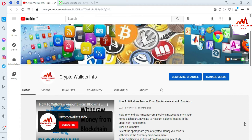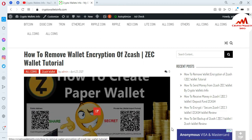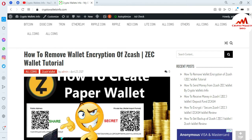Please subscribe to my channel — my channel name is Crypto Wallets Info. Also press the like button. You can also visit my website: cryptowalletsinfo.com.